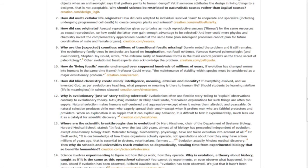Why are the expected countless millions of transitional fossils missing? Stephen Jay Gould wrote, the extreme rarity of transitional forms in the fossil record persists as the trade secret of paleontology. And other evolutionist fossil experts also acknowledge the problem.